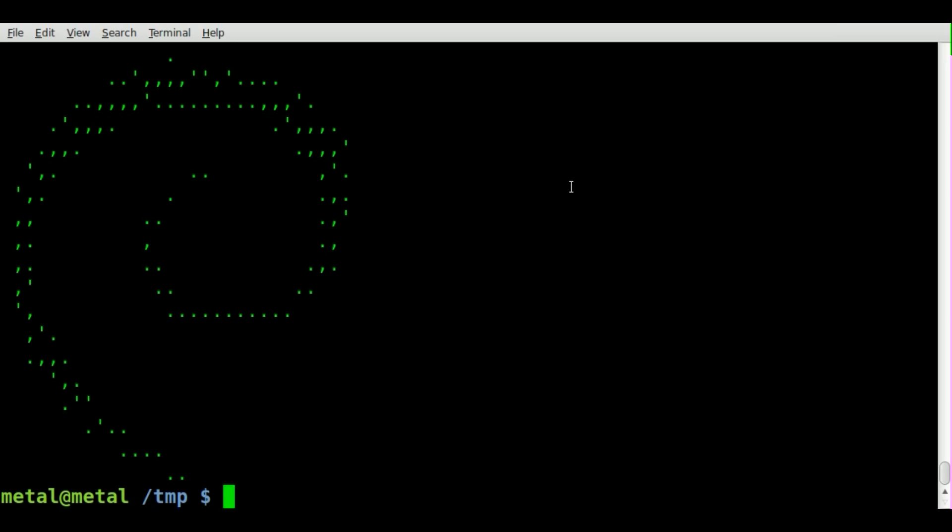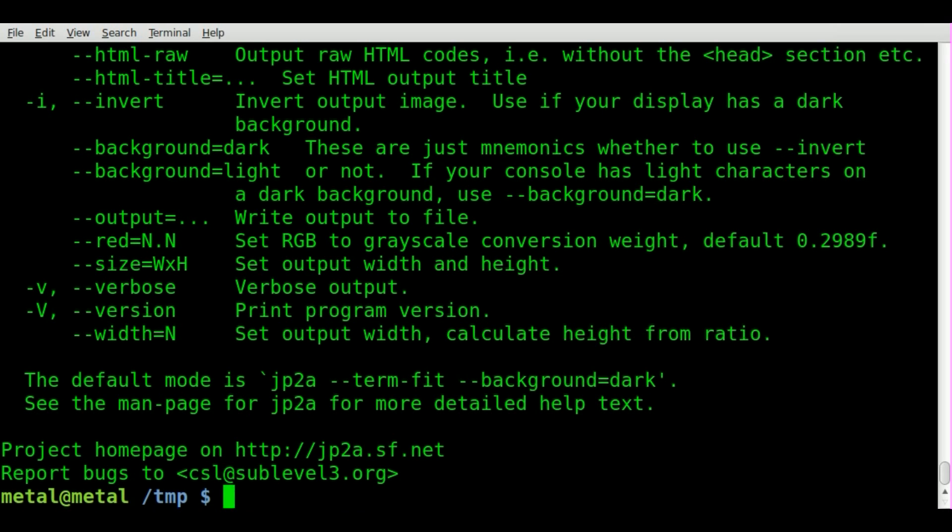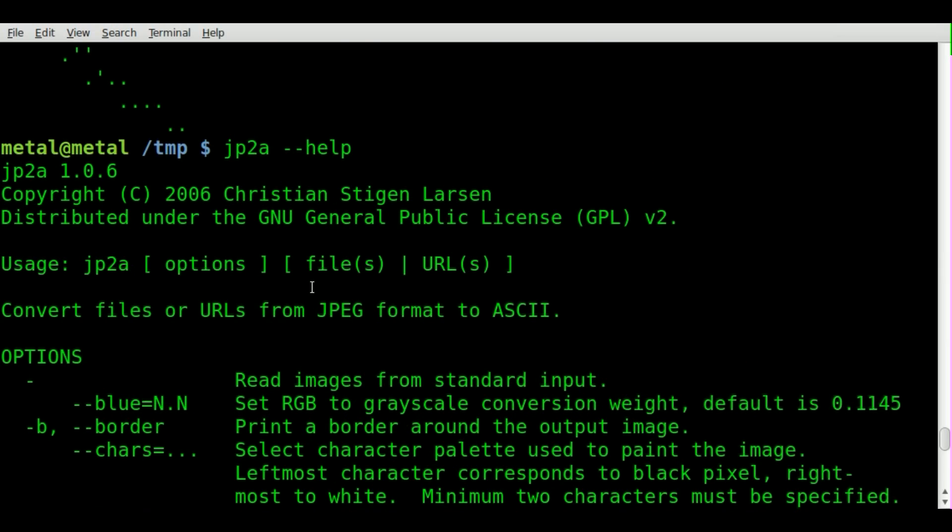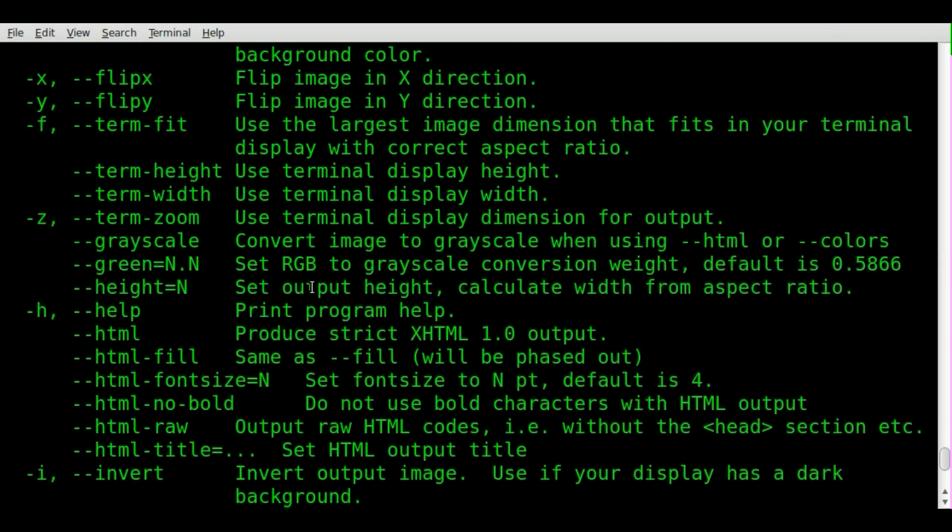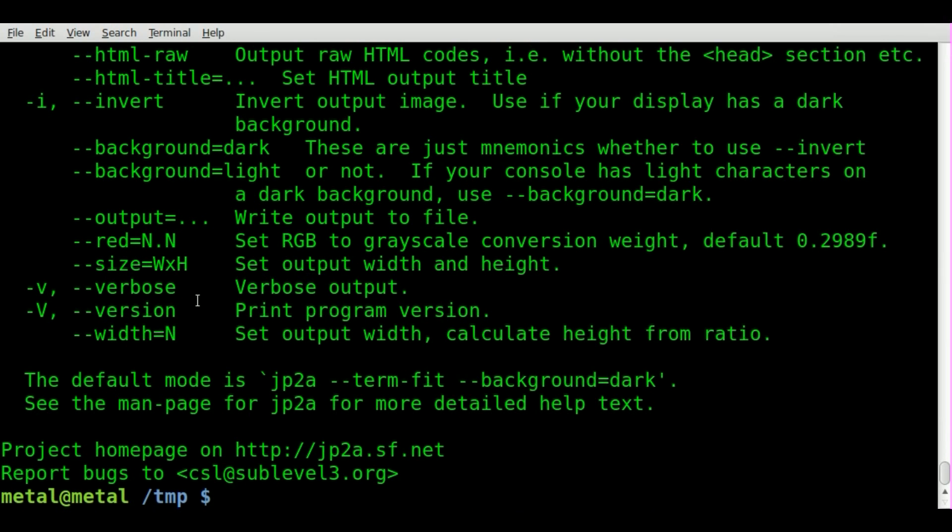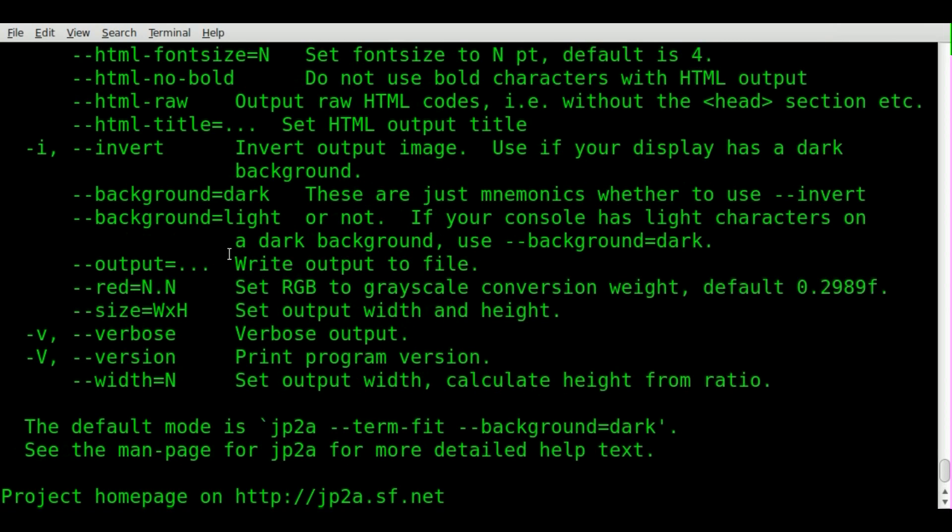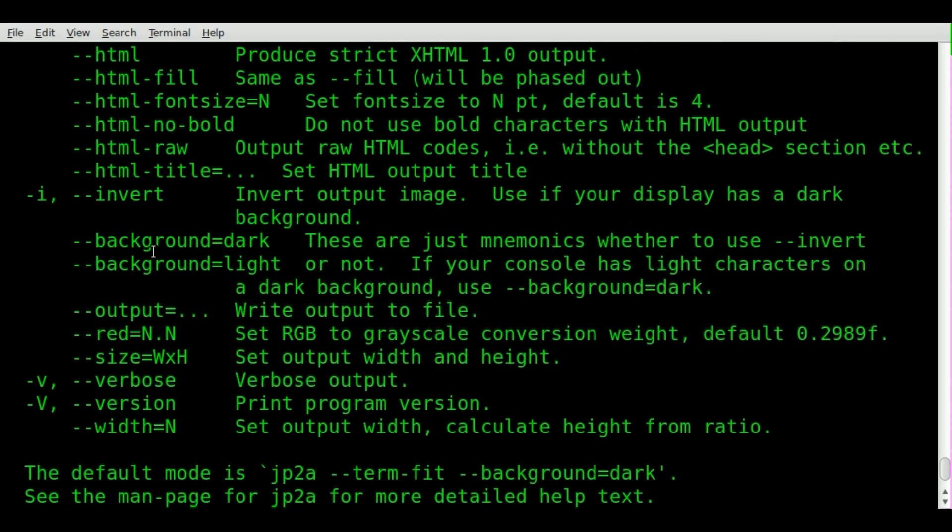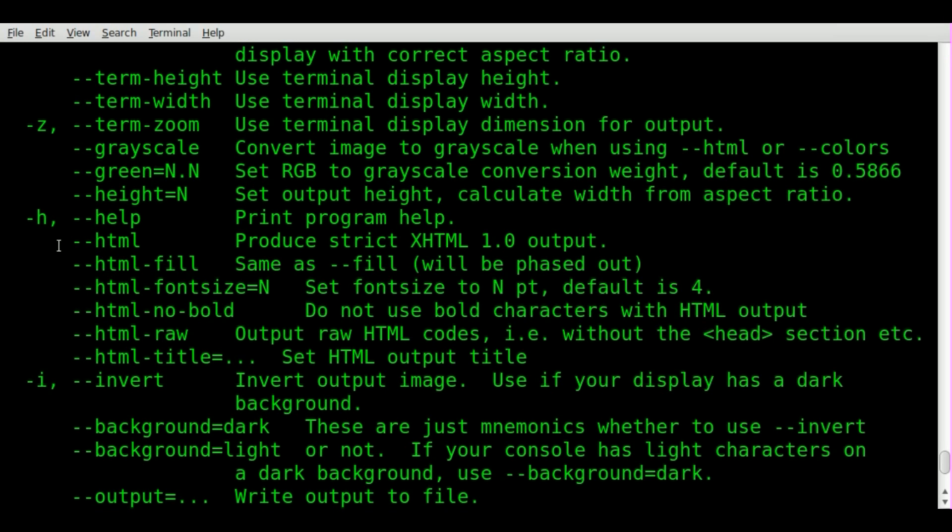Now, if we use JP2A dash dash help, we can see that it has actually a lot of different options in here. You can do things like decide the size of the output, the width, background options. Here's a neat option though: we have HTML options, and I'm just going to use the basic HTML here.